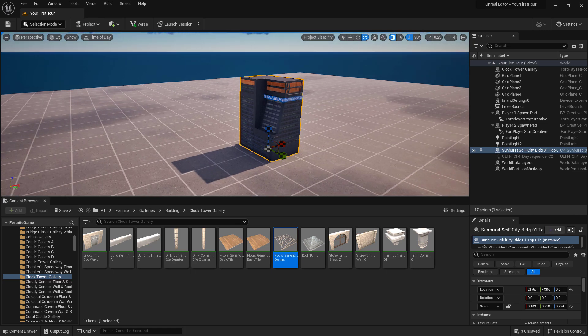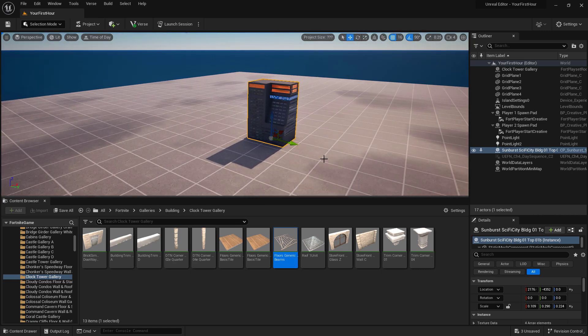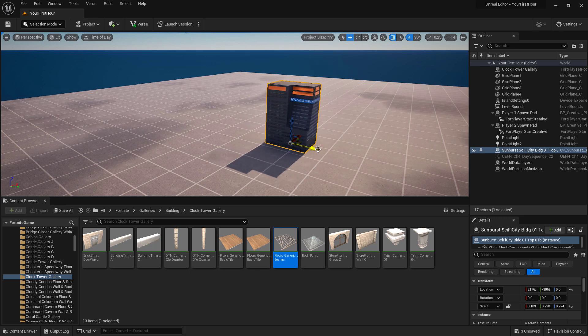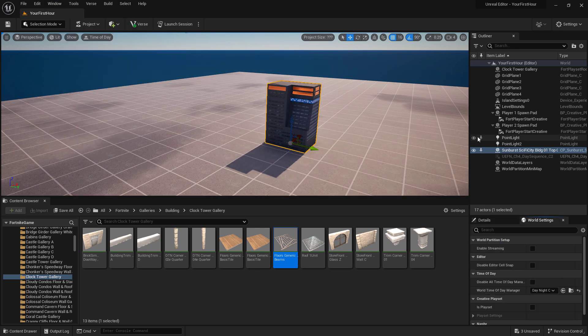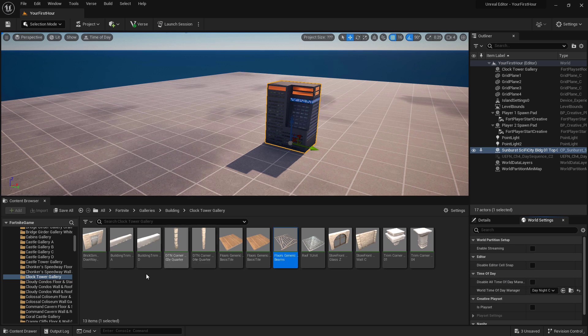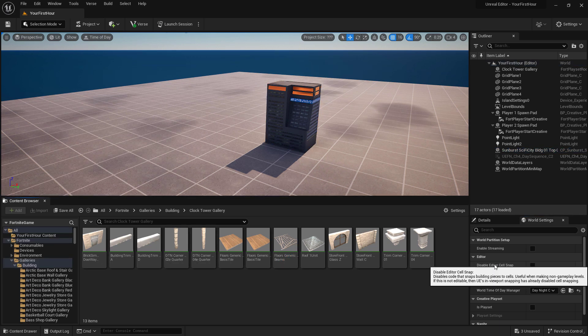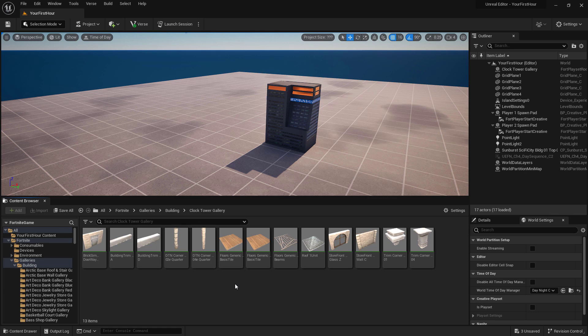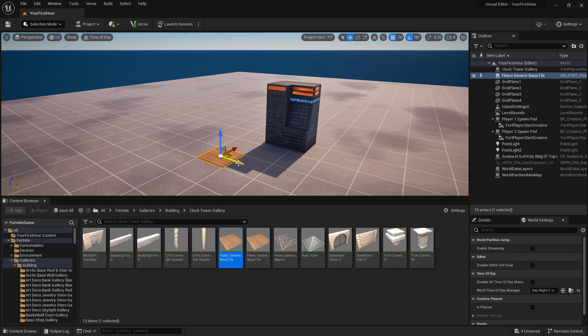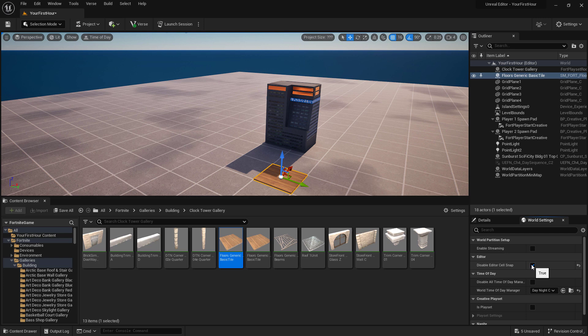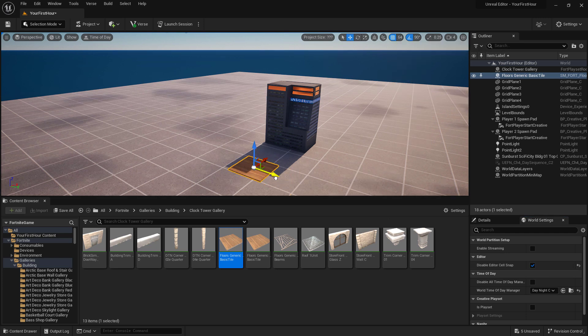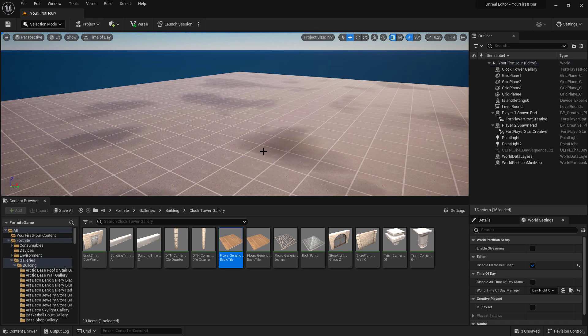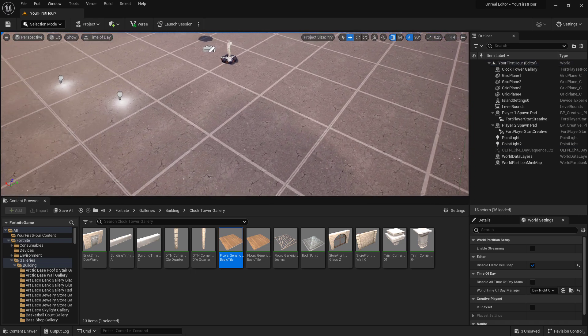One thing you might find when you're working with items from Fortnite is they snap a certain way. Inside of our world settings window, world settings, you have the editor cell snapping. If I was to have this enabled like it by default and I drag in one of my floors, you'll notice no matter where I drop it, it snaps. It's going to try to snap and keep itself in the default cells. I can disable editor cell snapping, and now it's going to respect my normal snapping that I've set up inside the editor itself. I'm going to delete these items since we don't actually want them.